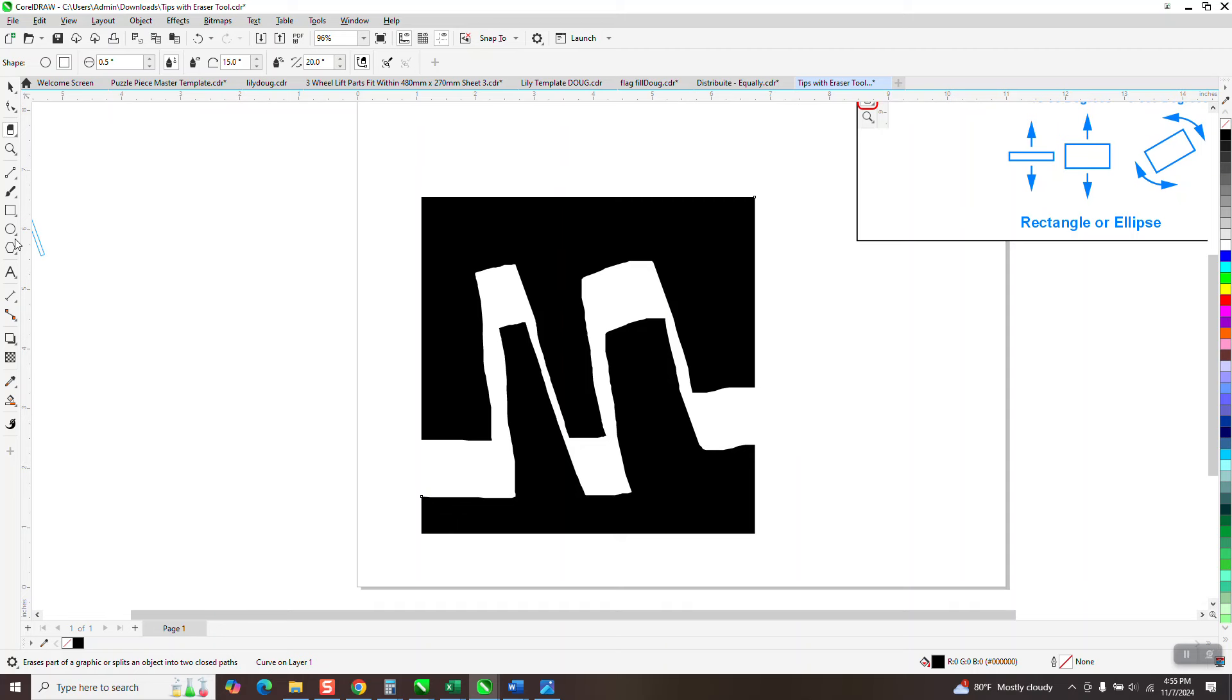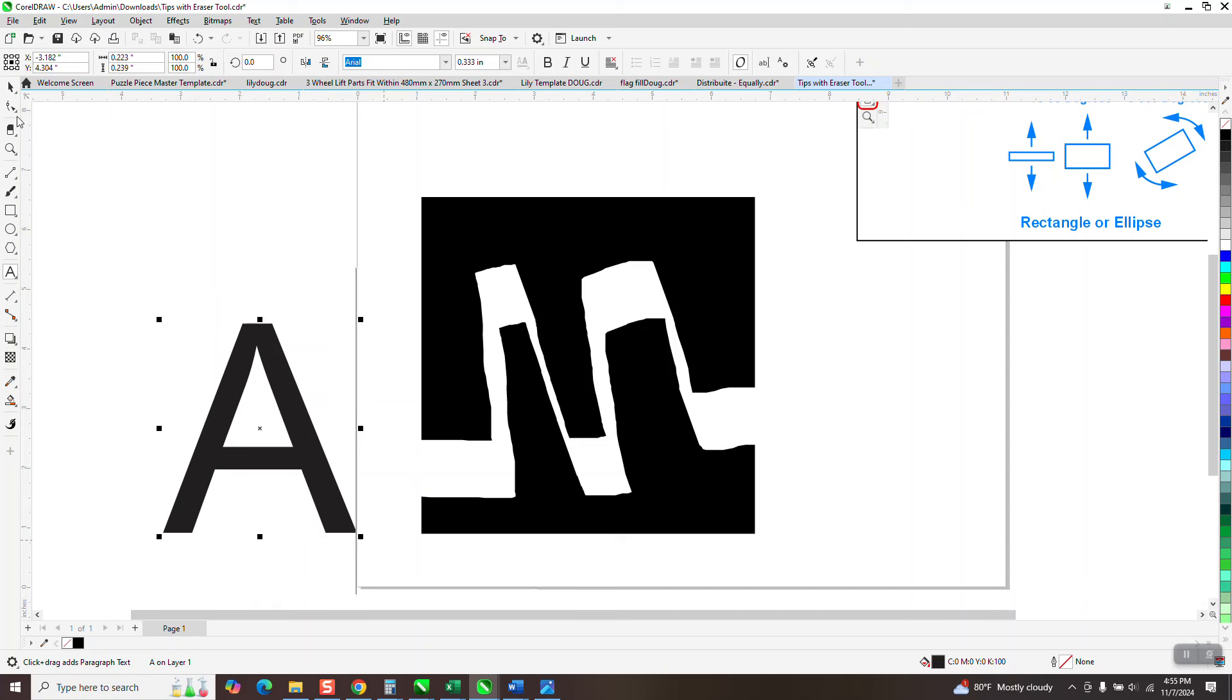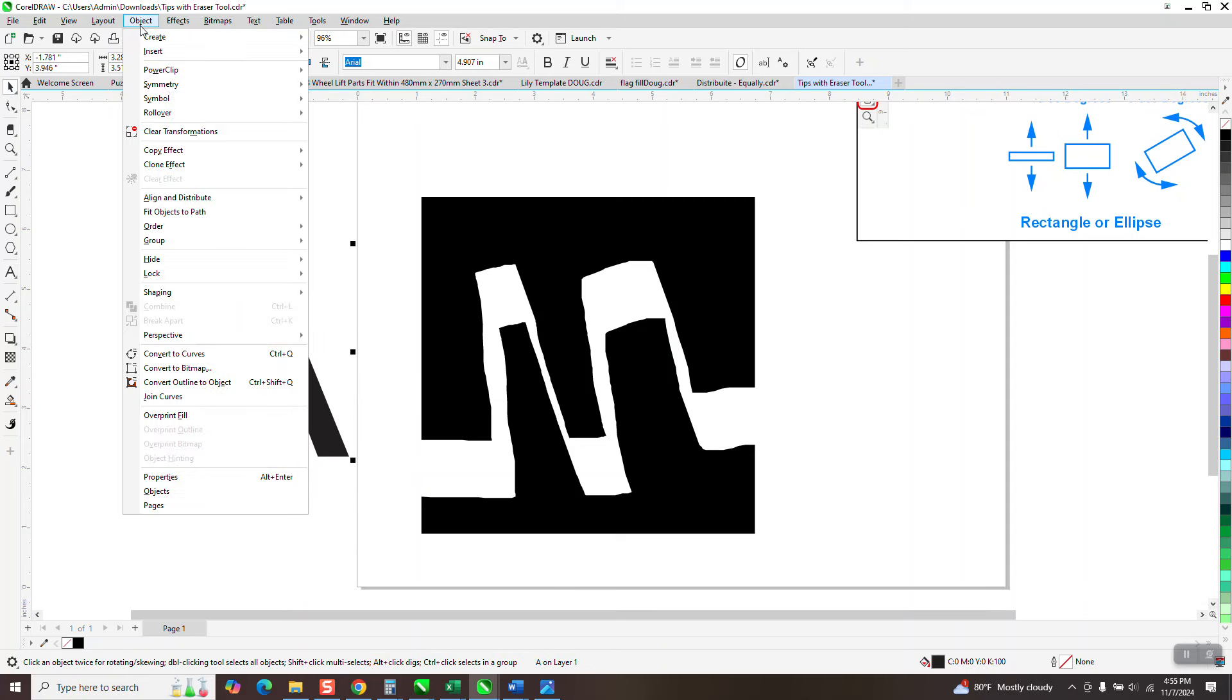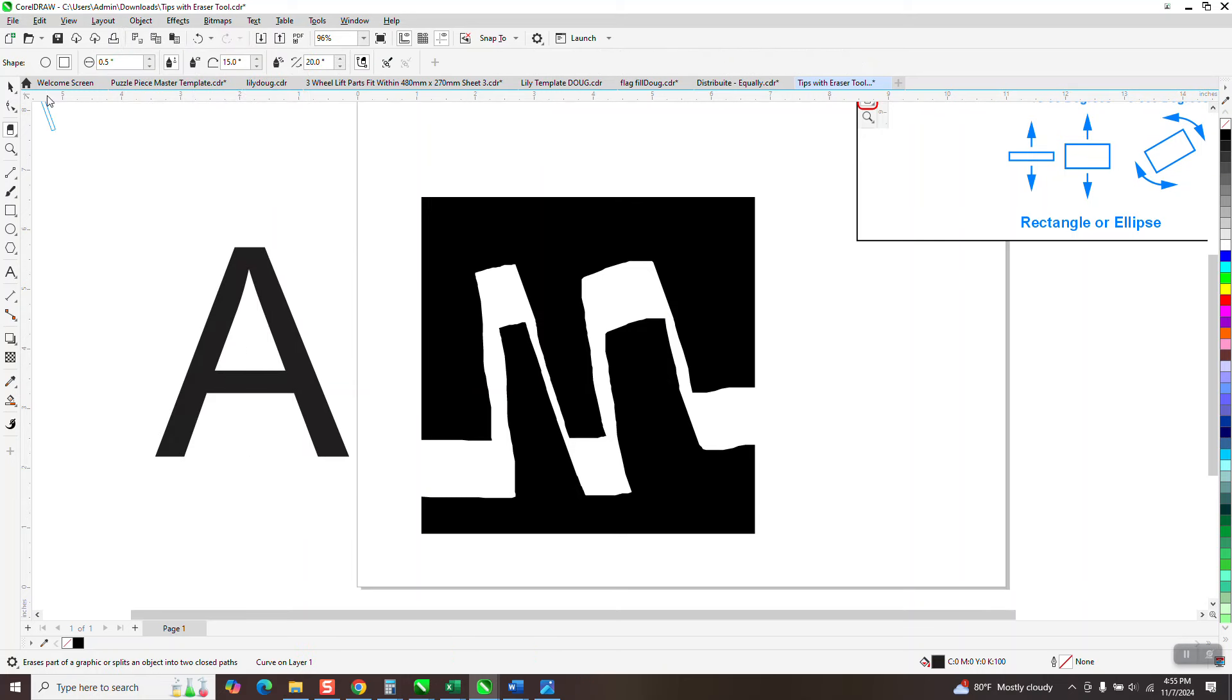But the one thing I have used on it is to make stencils. Let's say if you've got an A and you want, the best thing you could do is go to object, probably convert it to a curve. And let's go back to the eraser tool. Let's take away this. Make it even. Let's make our square square. And that's too big. So, we'll make it 0.3.